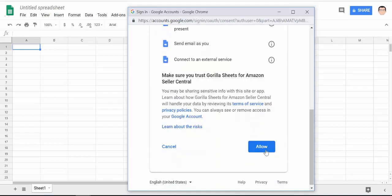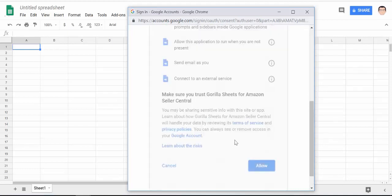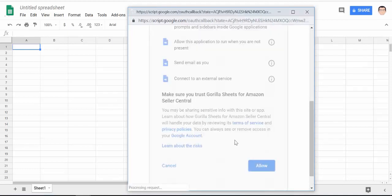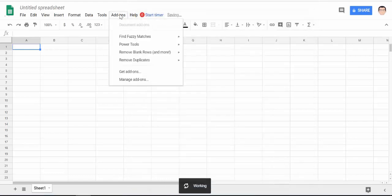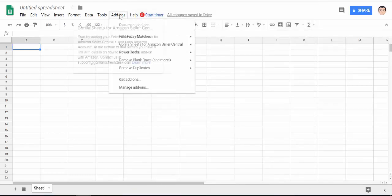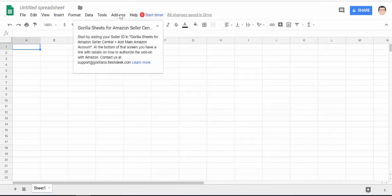This will give your Google Sheets the access and permissions to run the add-on. You'll see the spinning wheel down the bottom and then once the installation is done you'll see the gorilla.